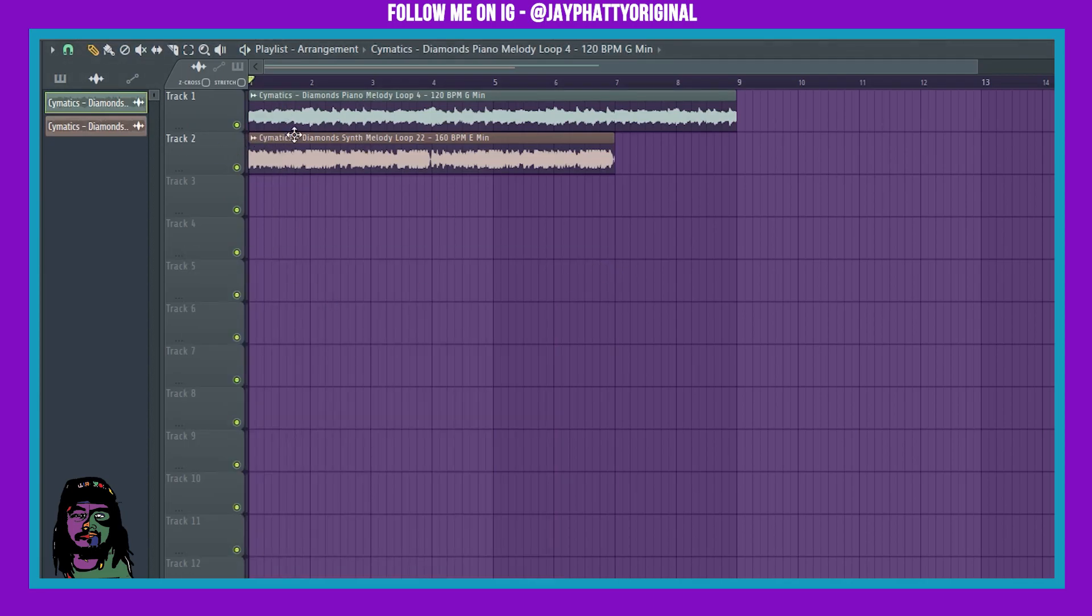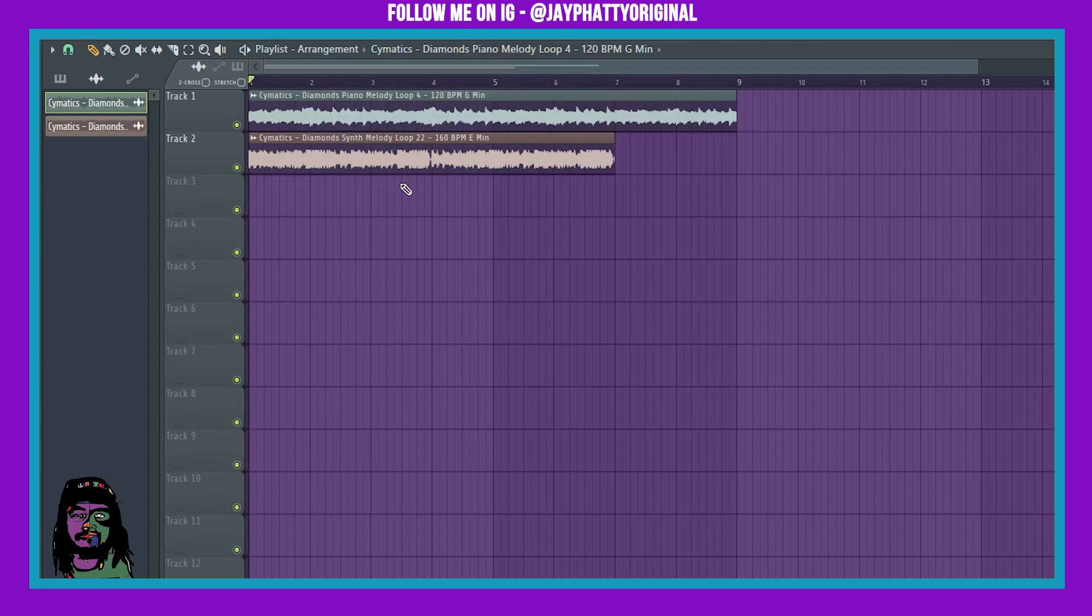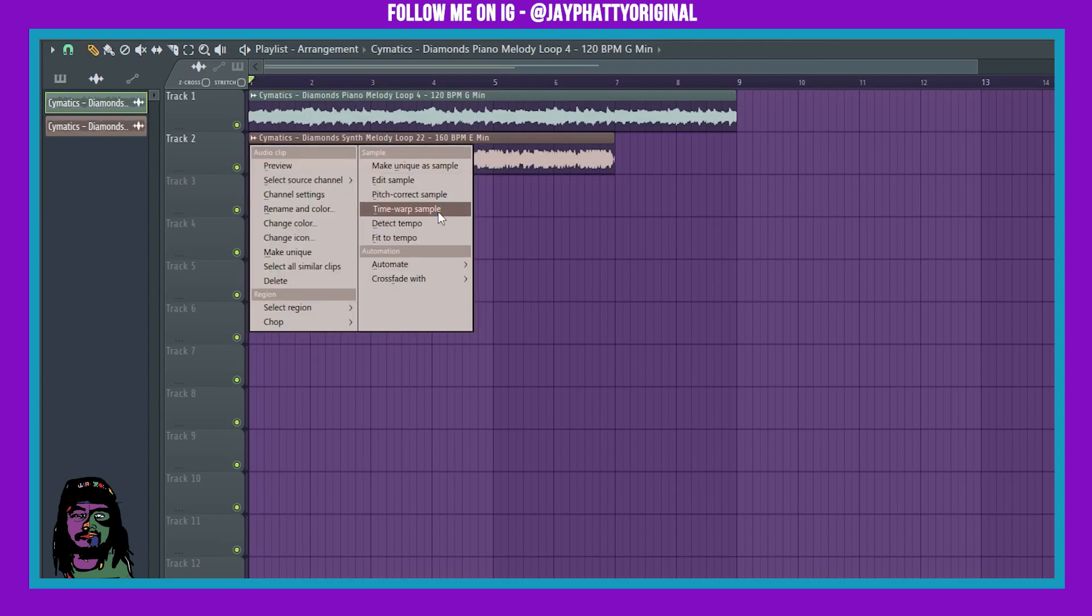All right, first things first, we're gonna time warp this sample to get it in 120 BPM with this one. To do this you need to be in FL Studio 20.7.2 because it is using a new feature they added with their new time. So to do this you need to right click the sample you want to time stretch, hit time warp sample.